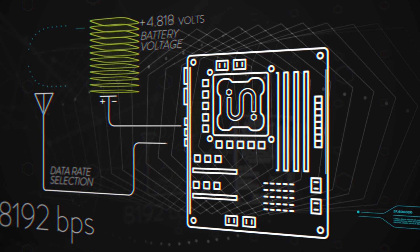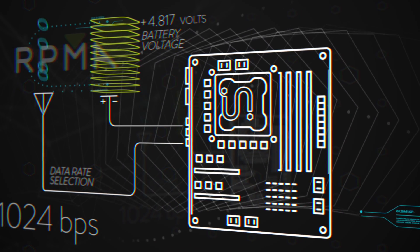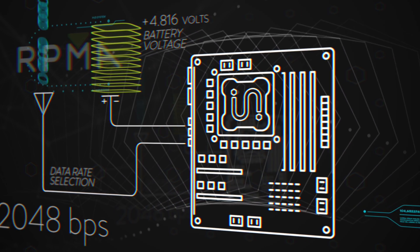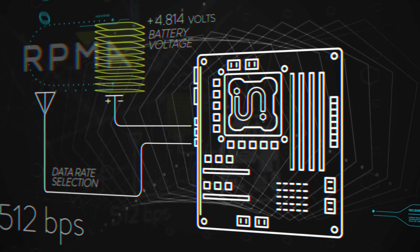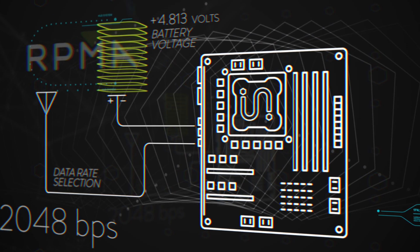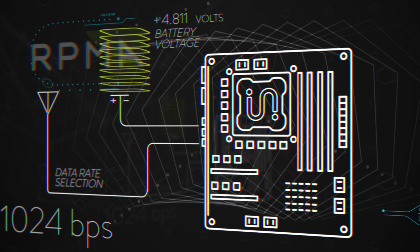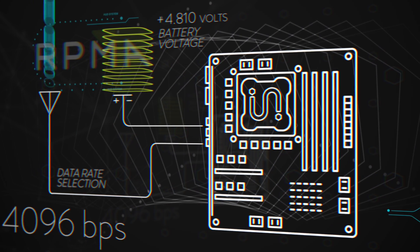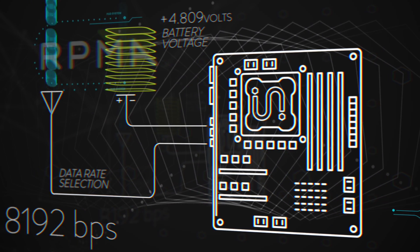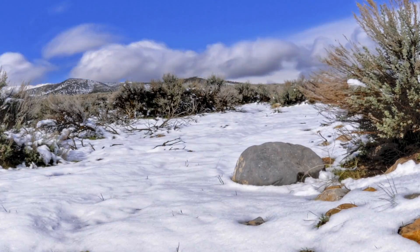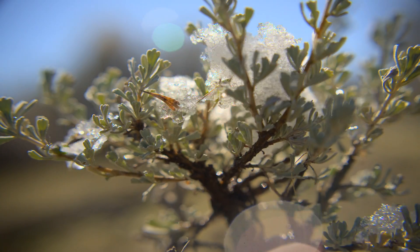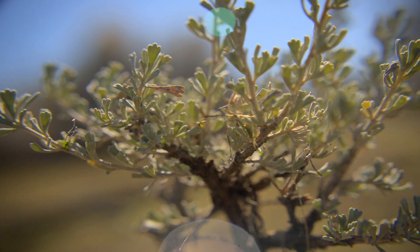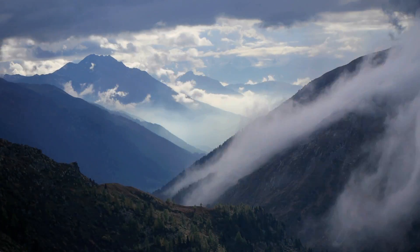Our devices are energy conscious. Since each transmission uses energy, they choose the right data rate for the job, transmitting in the shortest time possible. An RPMA device can last for years, even decades between battery charges.